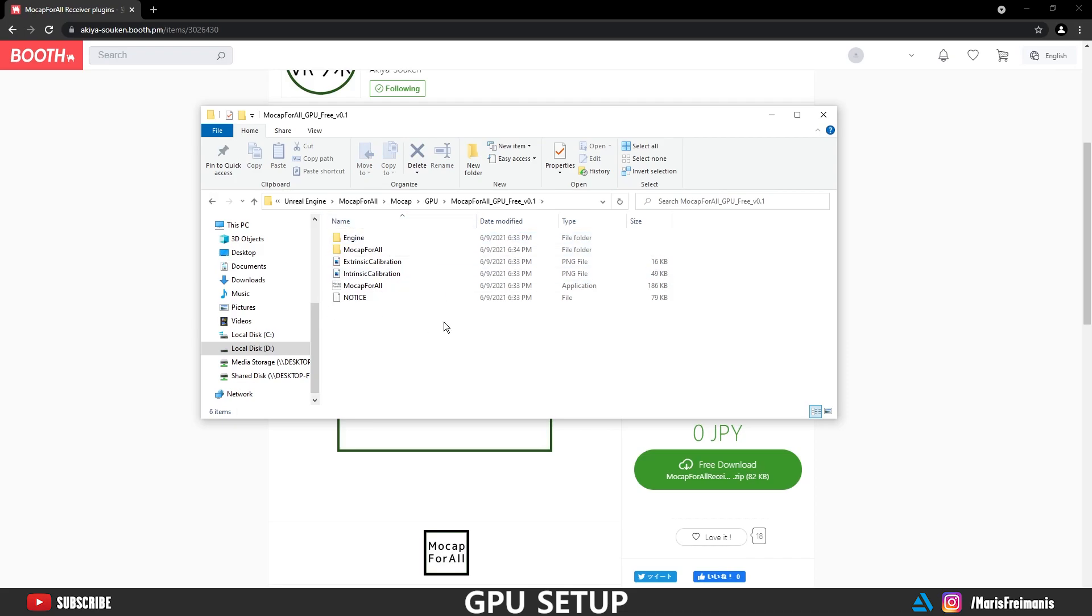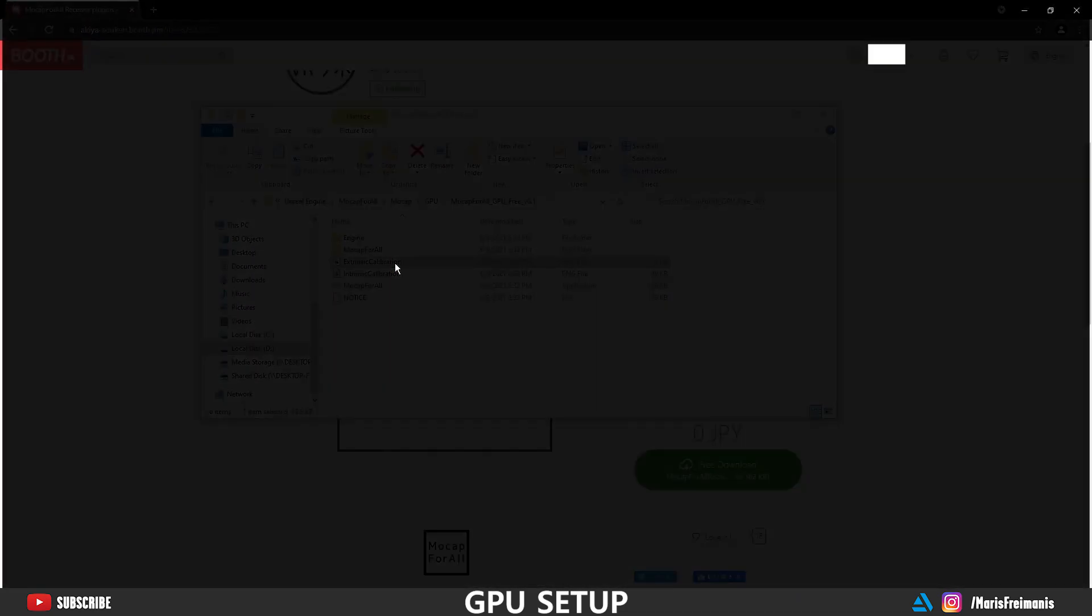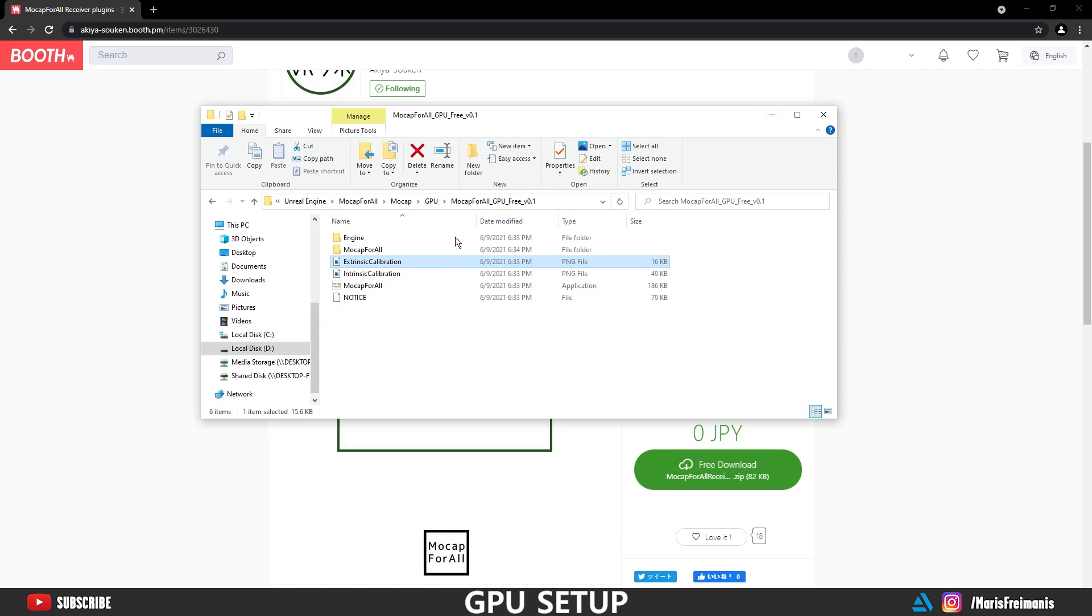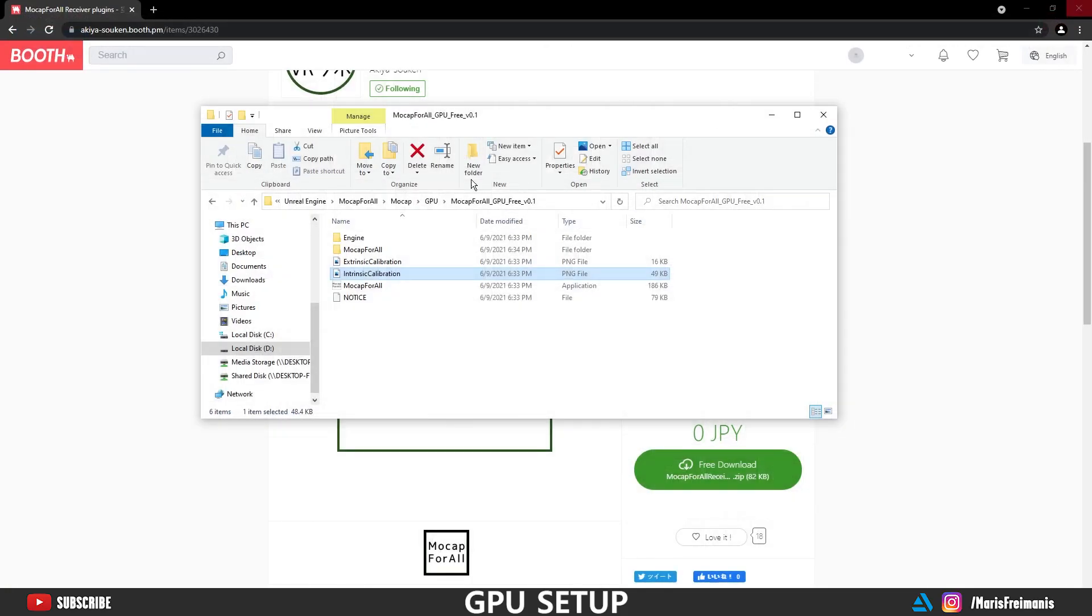And before we are running the software, you would need to print out these two photos that we're going to use later on in the video. This image is going to be used to calibrate your camera.